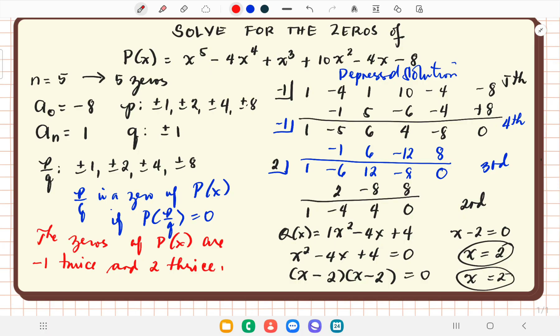This example demonstrated solving for the zeros of a polynomial function and showed that zeros may be repeated. We used the depressed solution with continuous synthetic division until arriving at a quadratic equation, then solved by factoring the perfect square trinomial. Part 3 will involve irrational roots. Thank you for watching — see you in the next video.